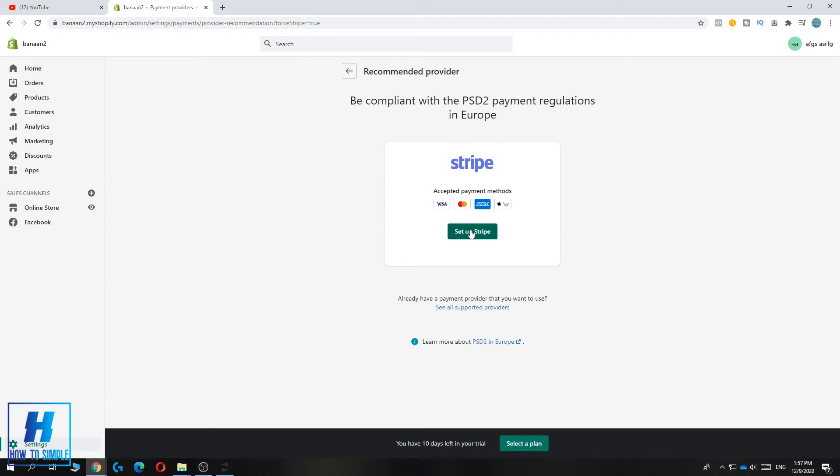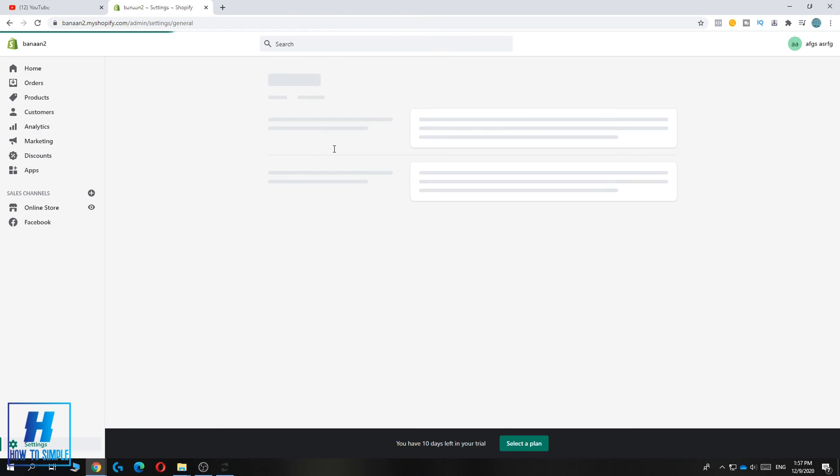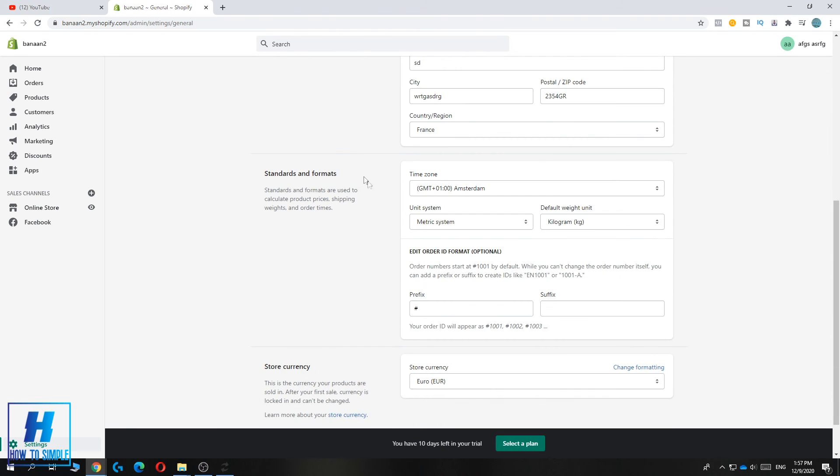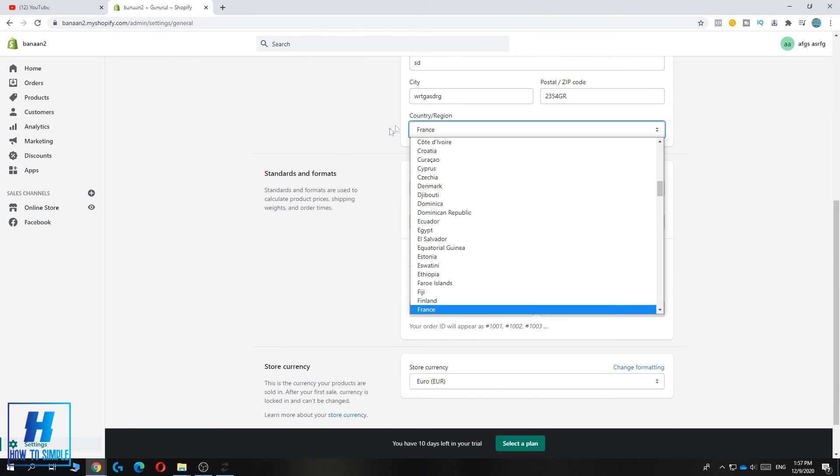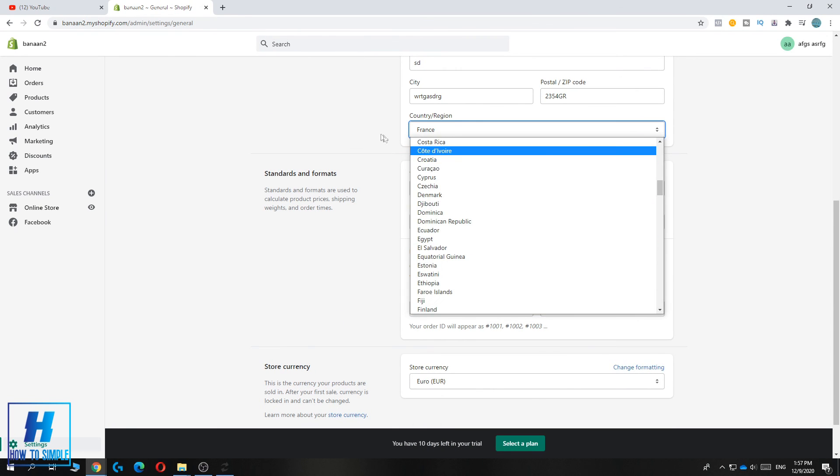You can set it up and accept payment methods with Stripe. This is basically the fix. When you're done setting this up, you can go back to settings, then go to general. Now you can change your country back to where you actually live.